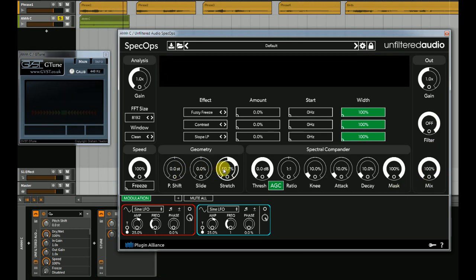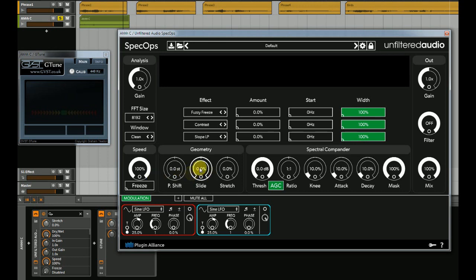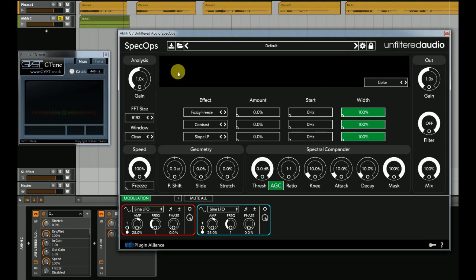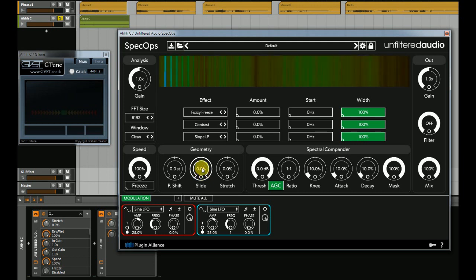All right, now let's move over to Slide. I cannot tell you how many hours I have lost using Slide. It's just crazy. What they say Slide does is it's an inharmonic frequency shift. But what I like about it is the graphics. What it looks like is it slides all of the frequency bins low off the scale or high off the scale, depending on which way you go. Let me show you.